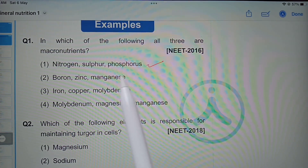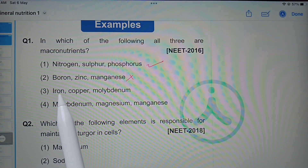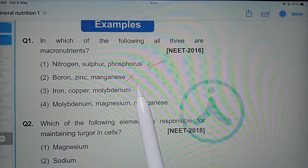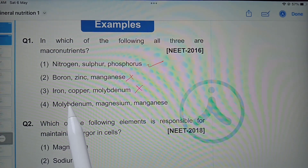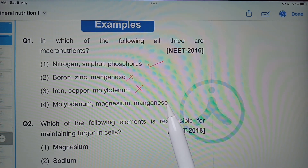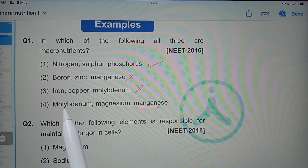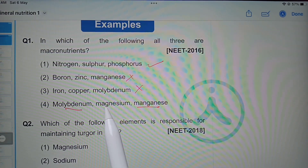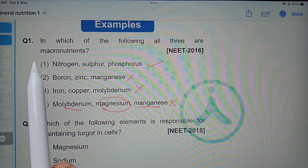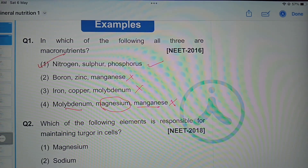Boron, zinc, manganese are micronutrients. Iron, copper, molybdenum — all three are micronutrients. Molybdenum and manganese are micronutrients, but magnesium is a macronutrient, so that option is wrong. Therefore, the first option — nitrogen, sulfur, phosphorus — is the correct answer.